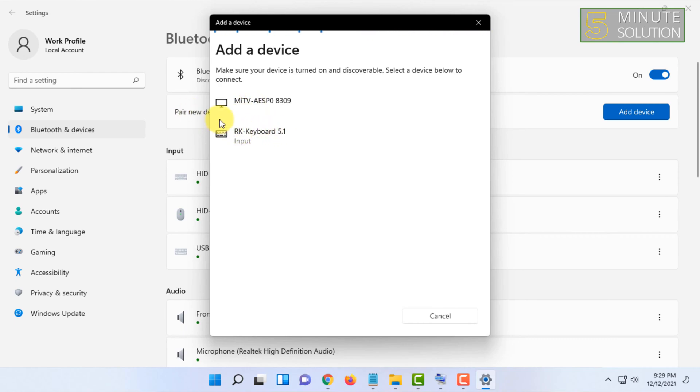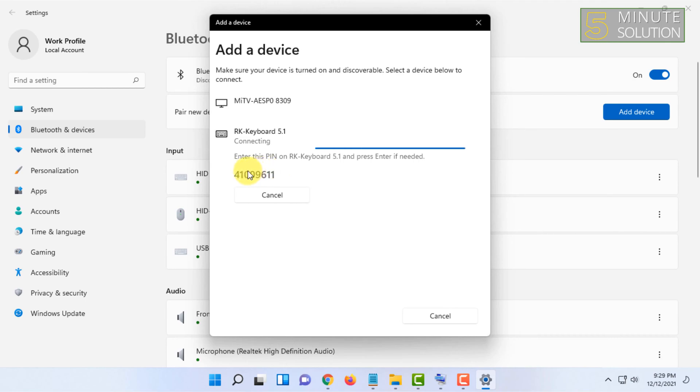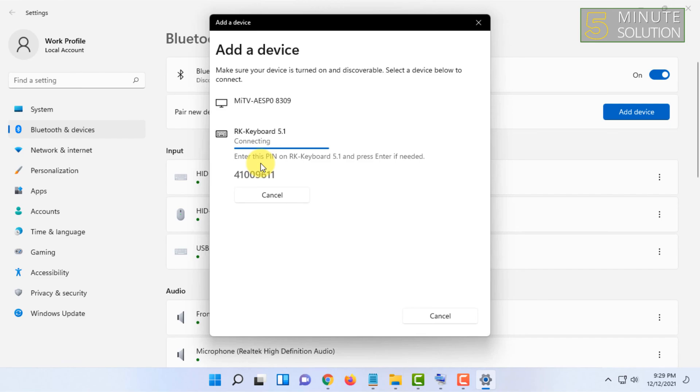It can be anything which has Bluetooth connection. I'm going to click on my keyboard and it says connecting. Sometimes you might have to type a PIN on your keyboard while you connect a Bluetooth device, so I'm going to type it on my keyboard.